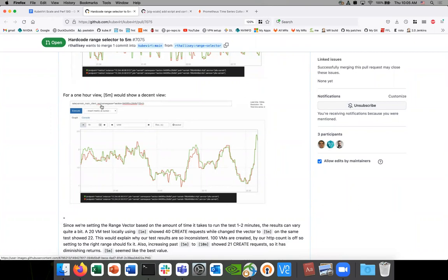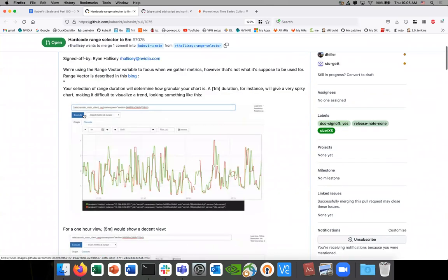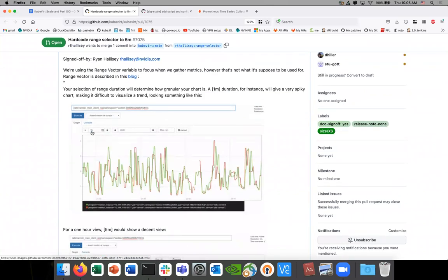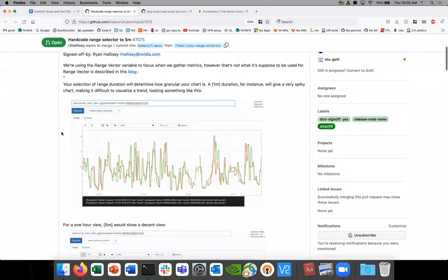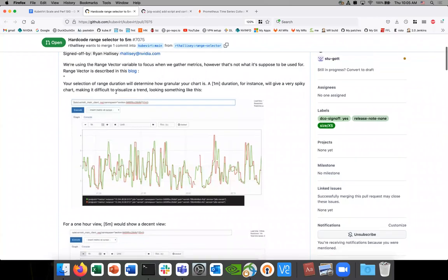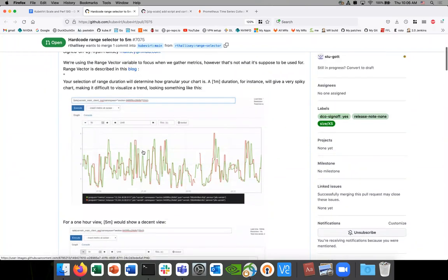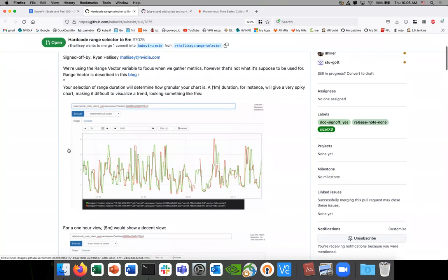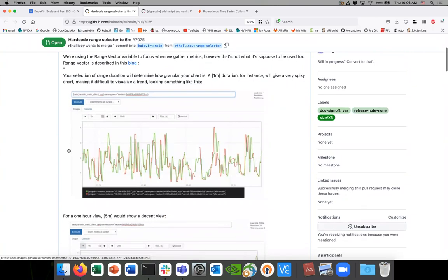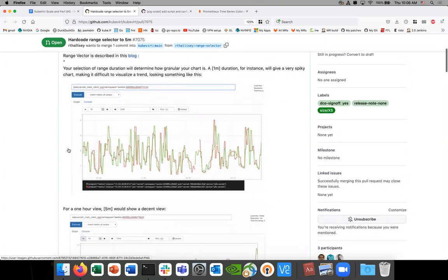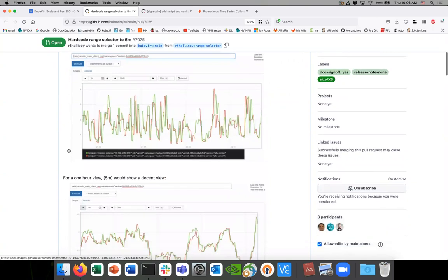What I've seen and been reading about is that this range selector has an effect on the data we observe. This blog was talking about how it affects what you see — you can see the peak values are much sharper. When you convert to a range vector, the duration is shorter, so the change in data is much sharper.